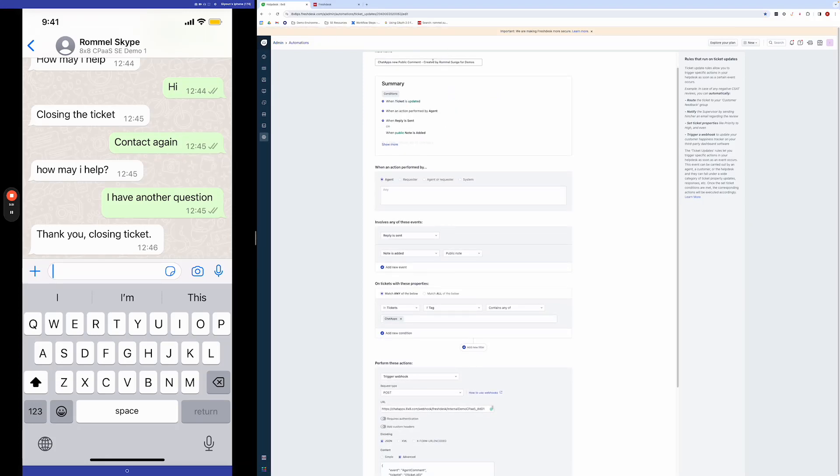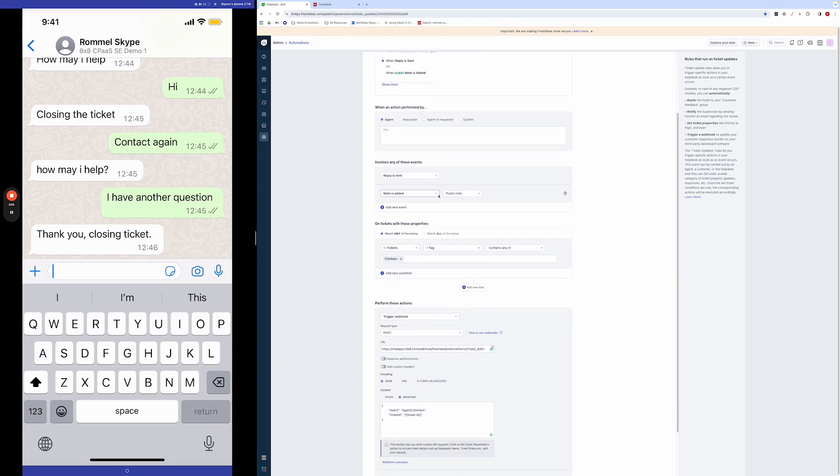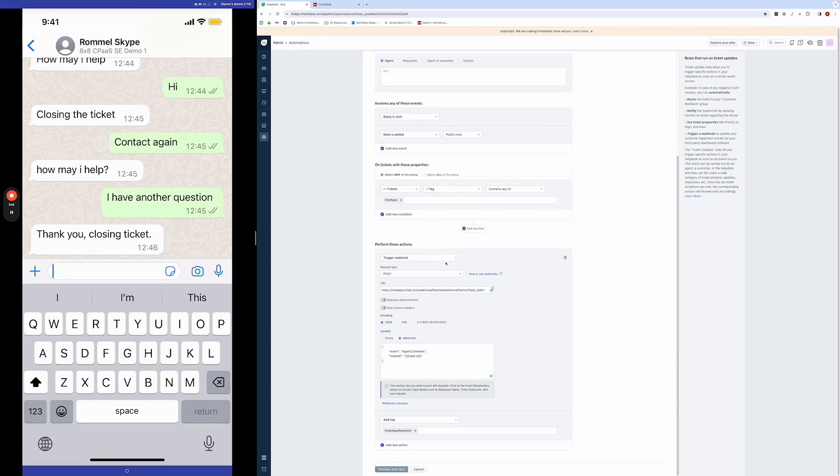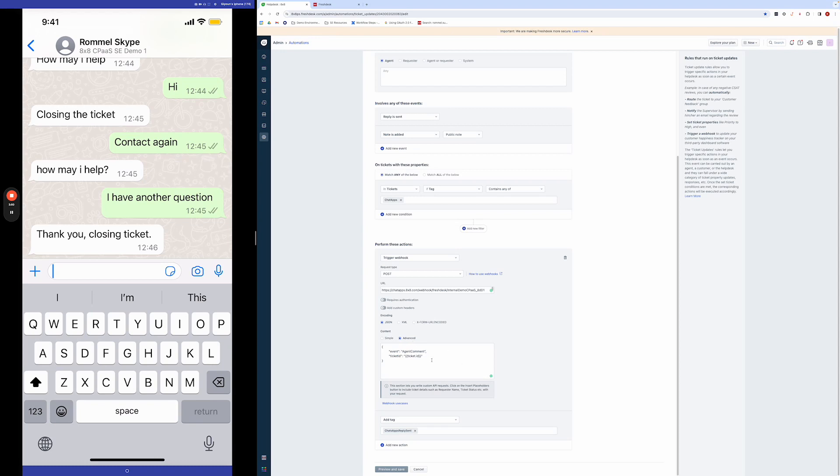So this one is when there's a new public comment that's created. And you can see here I'm matching tickets with a chat apps tag. And that's why the chat apps tag is important. And then what this ends up doing is it's sending a webhook to this specific endpoint with this JSON body.